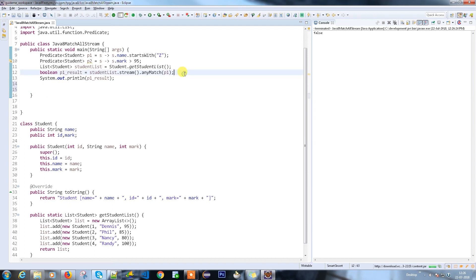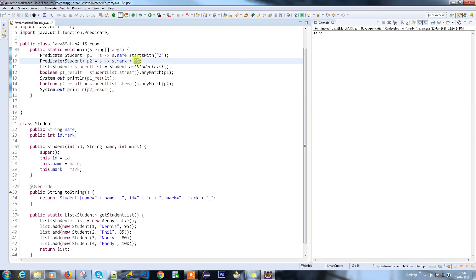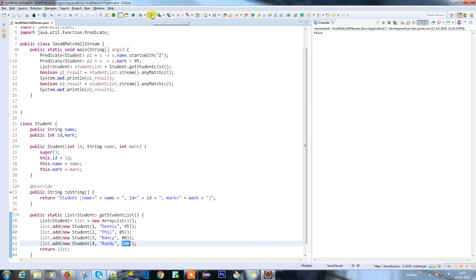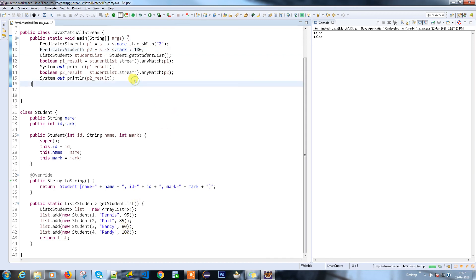Now I'm going to test predicate two. The p2_result will run against predicate two — which checks if the mark is greater than 95. Let me print p2 as well. As per our hardcoded data, we do have a student with a mark of 100, which is greater than 95, so it returns true. Now let's try the negative scenario — changing it to greater than 100. We know it will return false because no student has a mark greater than 100. anyMatch means it has to find at least one matching record.